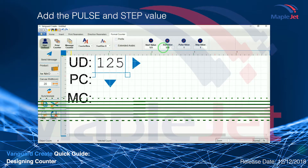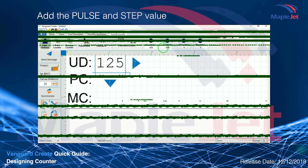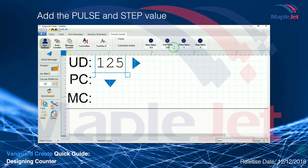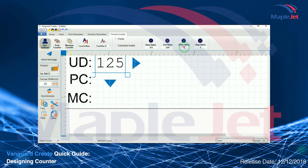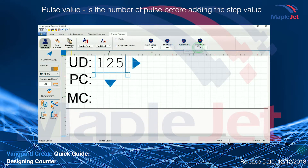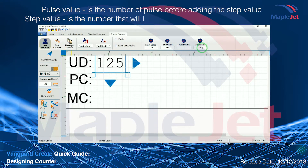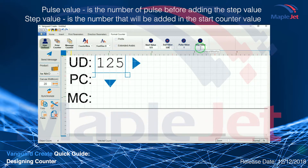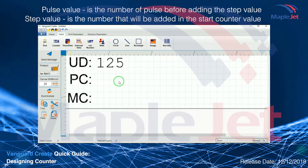Add the pulse and step value. Pulse value is the number of pulses before adding the step value. Step value is the number that will be added to the start counter value.